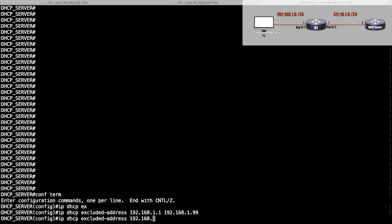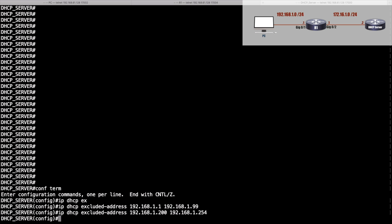I'll say 192.168.1.200 through 192.168.1.254. Everything in between the .100 through .199 we can give those out. Once I set up my DHCP pool, here's how we do that: I'll say ip dhcp pool and give it a name.